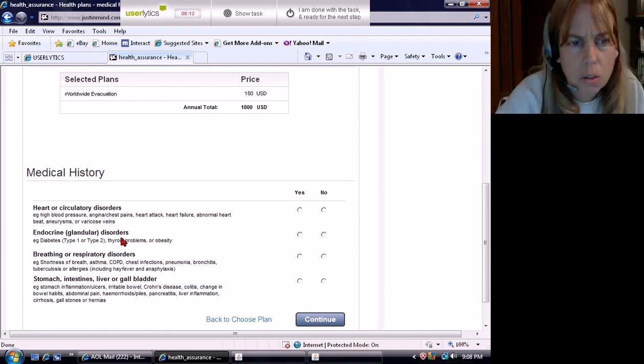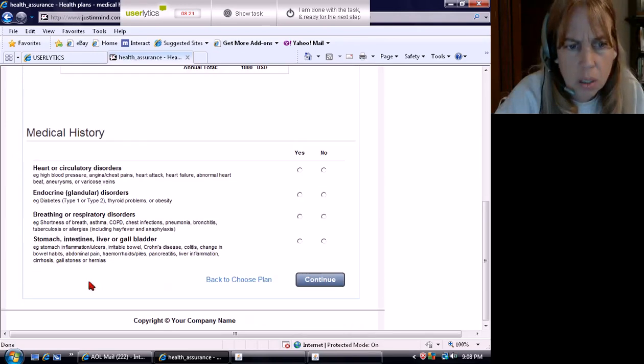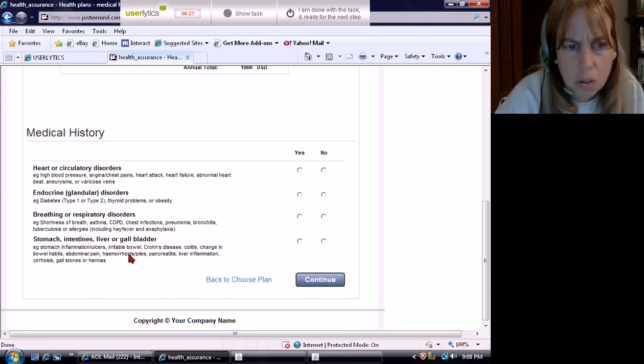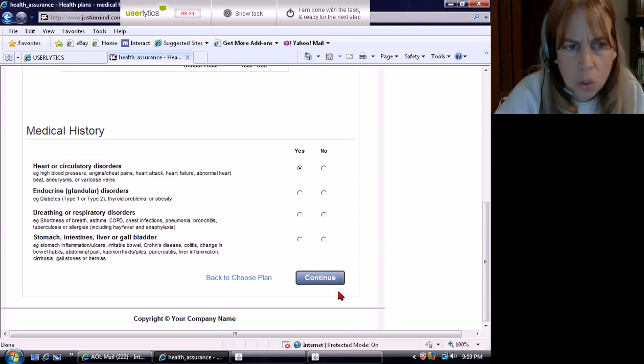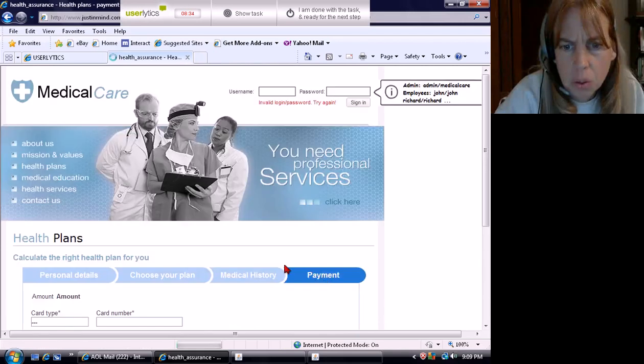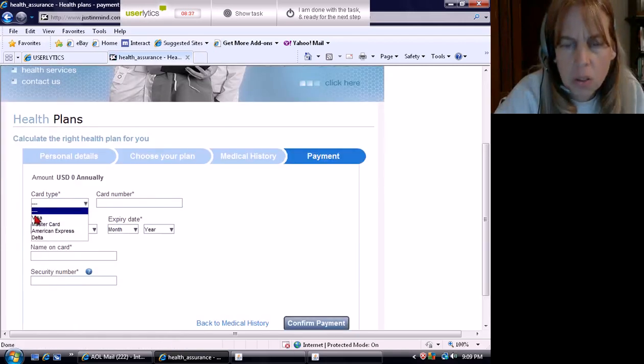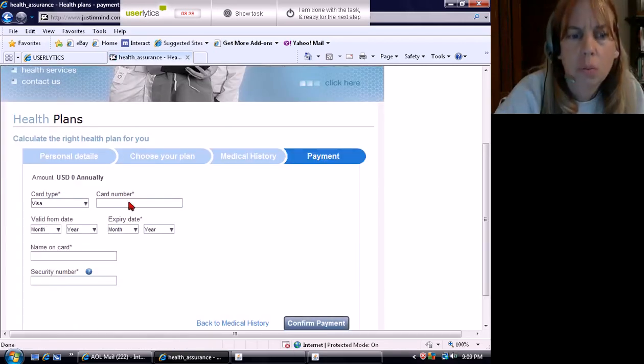Medical history. Heart or circulatory disorders? Endocrine disorders. These would be breathing and respiratory disorders. I will go with the heart. Continue.